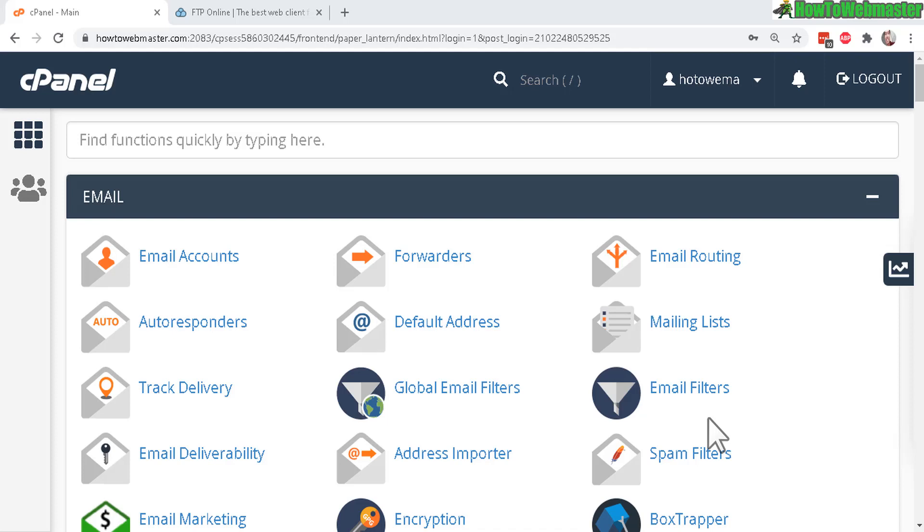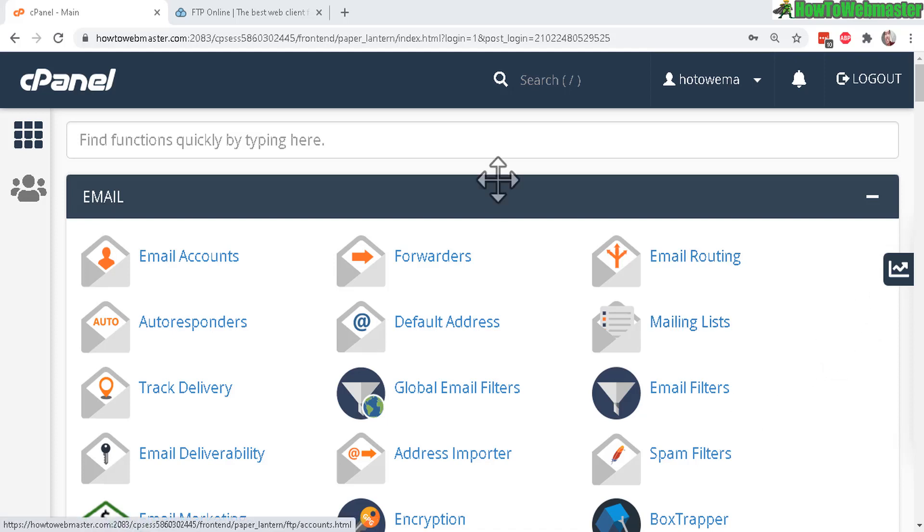Hello webmasters. Today I'm going to show you how to create FTP accounts. Here I am inside of my cPanel dashboard.